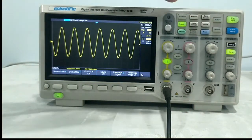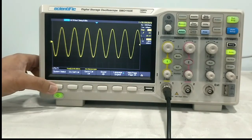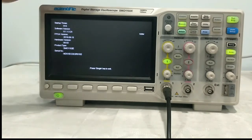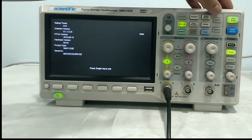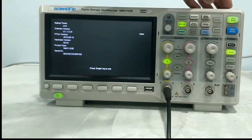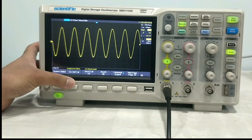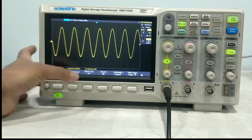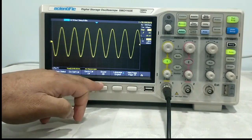Next we have utility. In utility, first is system status — selecting this will show the firmware version, software version, startup times, and bandwidth of the scope. It says press single key to exit. For self calibration, you have to press this. Quick calibration, you have to press this. Sound — the keypad tone, you can turn on and off from here.